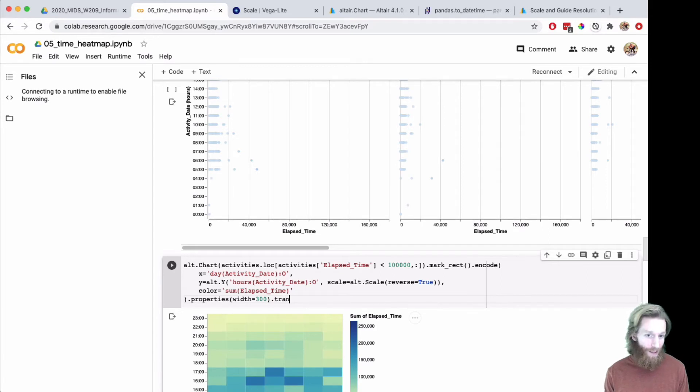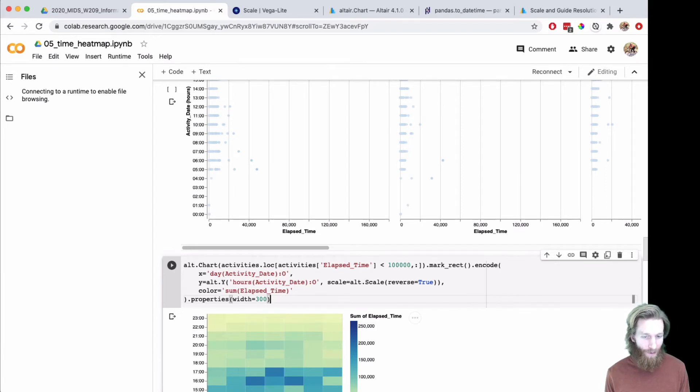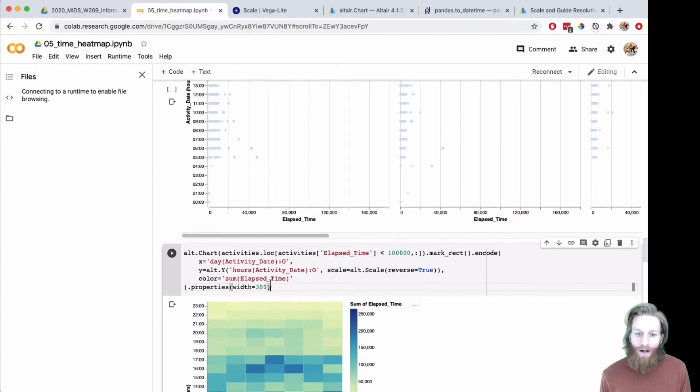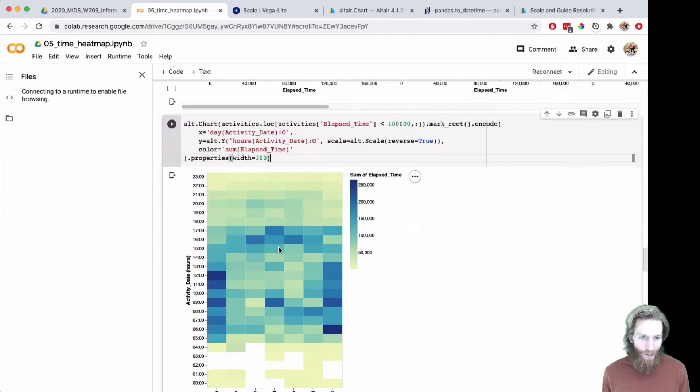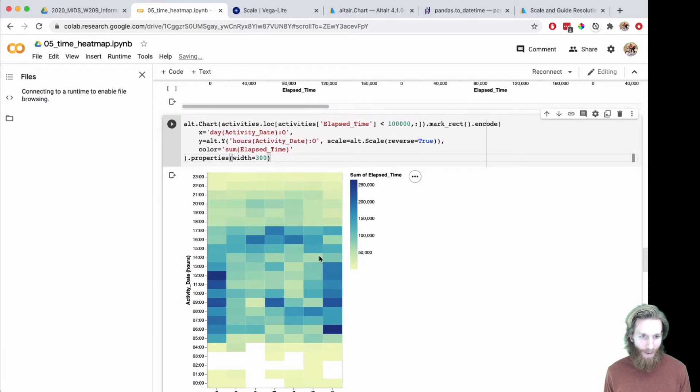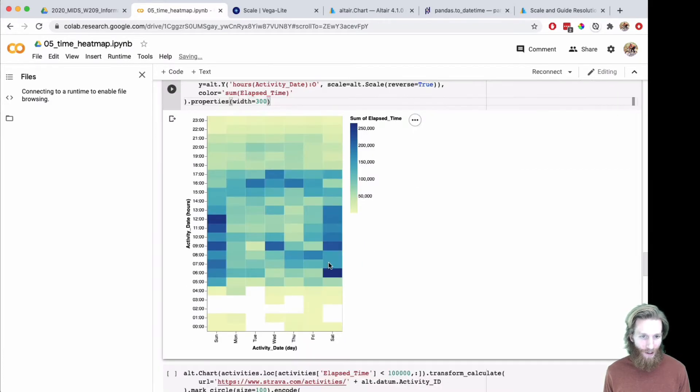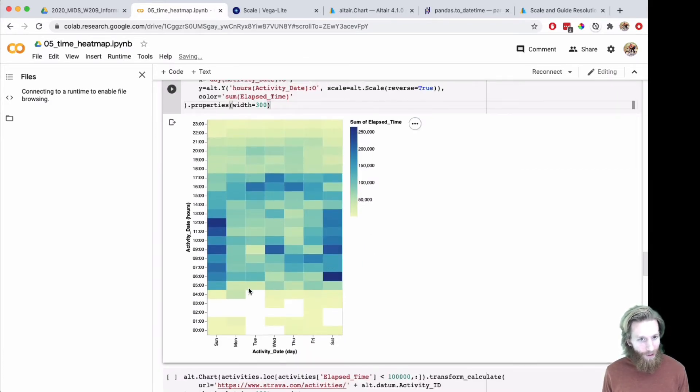You could do transform filter and datum dot elapsed time less than 10,000. That would have the same effect. Here you can see it actually gets rid of that big Friday night sum.